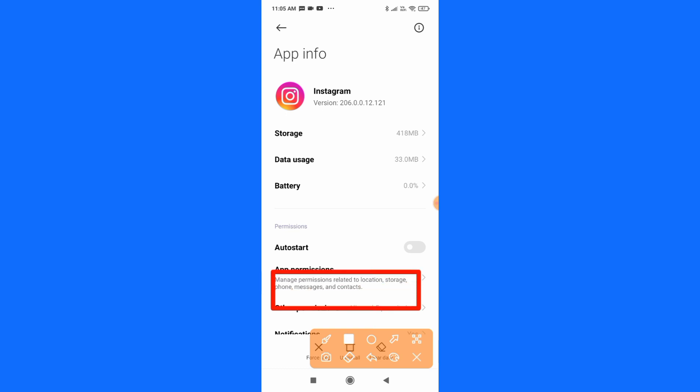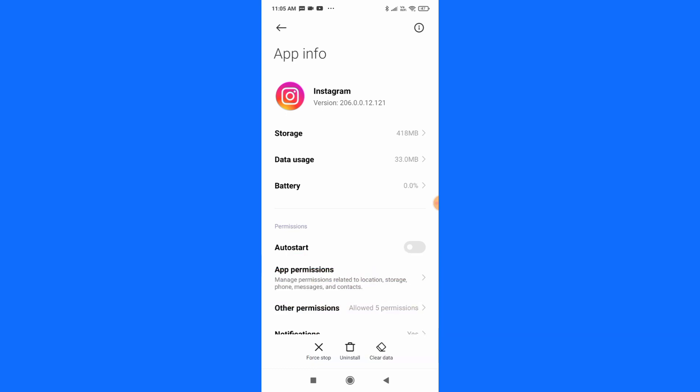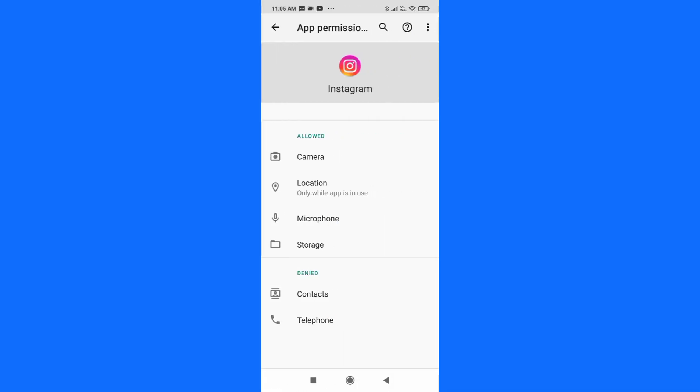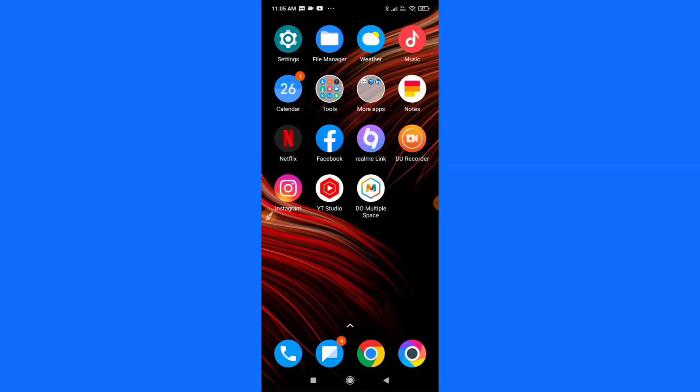Now you can see a Permissions option here. Simply tap on Permissions and then you have to allow each and every permission. After that, you can go and check whether the link sticker feature is available on your Instagram story or not.